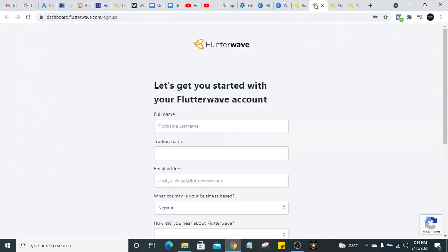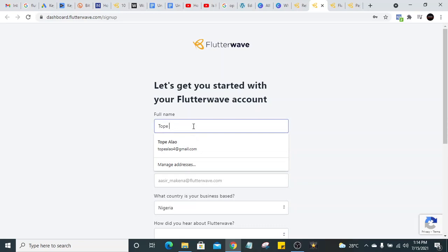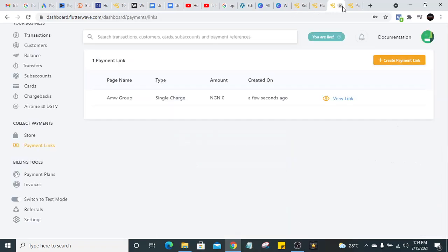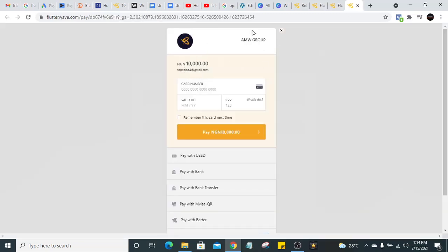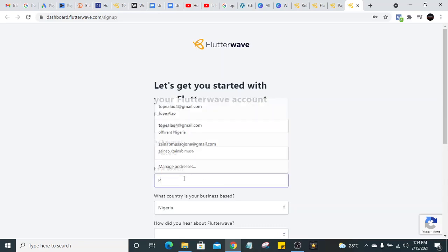The first thing you do is go to the sign-up page. I'll leave the link in the description below. You put your first name — let's use 'Softwareallow' for example. The trading name will be your business name; something like 'AMW Group' shown here. You can change this later so your customers will know it's you. Let's put 'PitchHQ' as the business name, then put your email address.